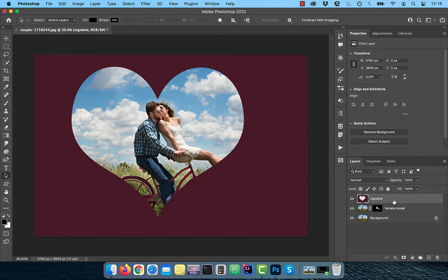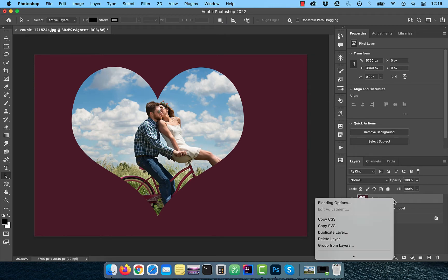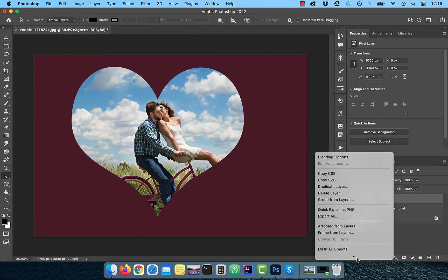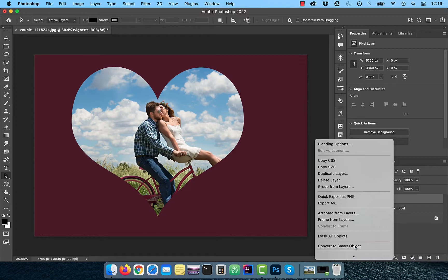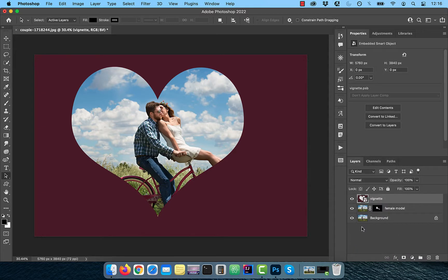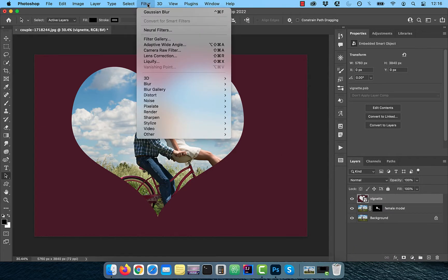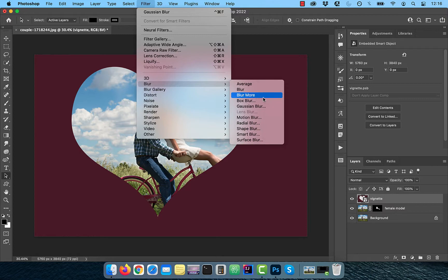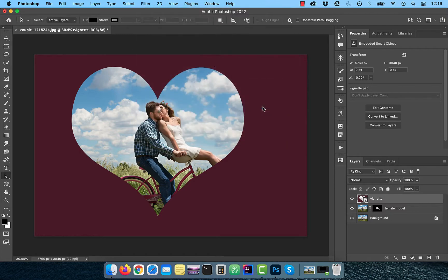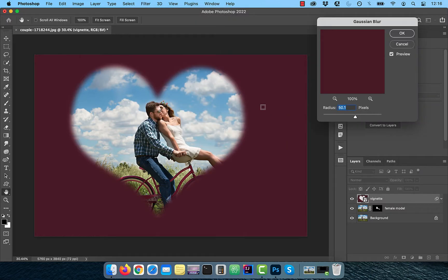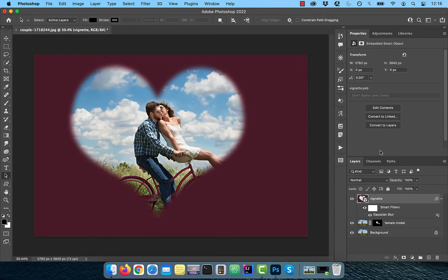Right-click on the Vignette layer and convert to Smart Object so we can apply some filters. Go to Filter in the top menu, then choose Gaussian Blur from the Blur drop-down. Pick a radius value of around 50 pixels and then hit OK to exit.